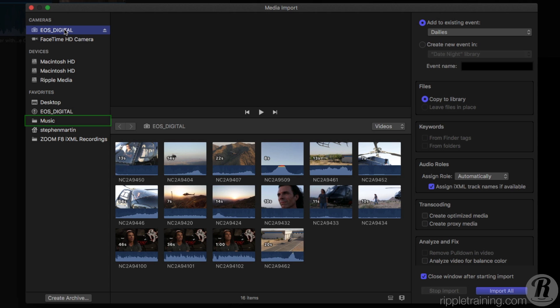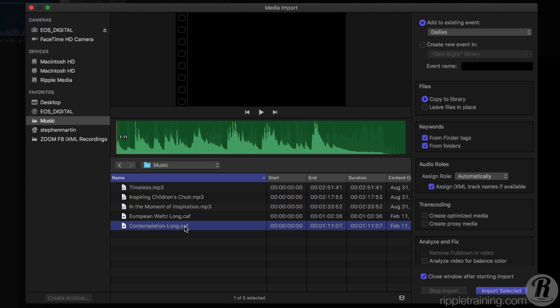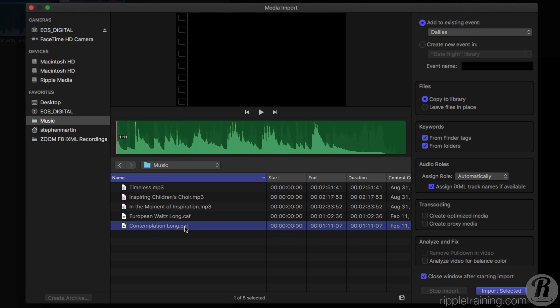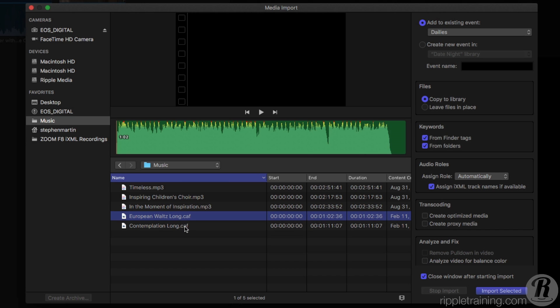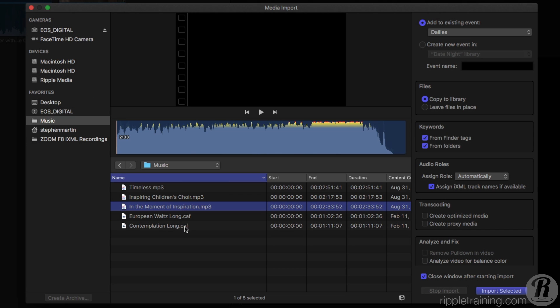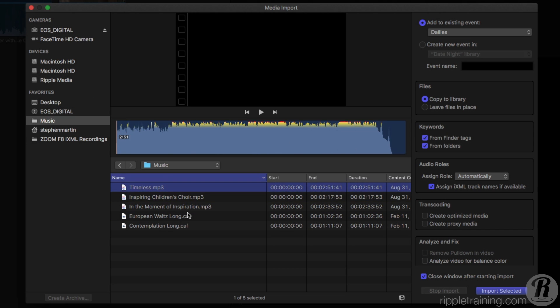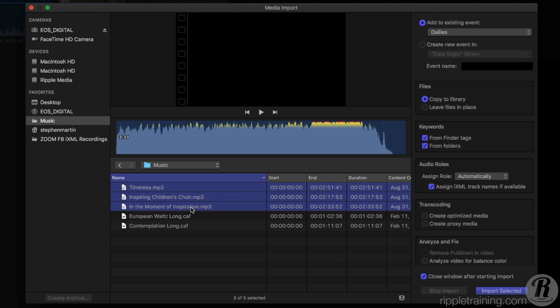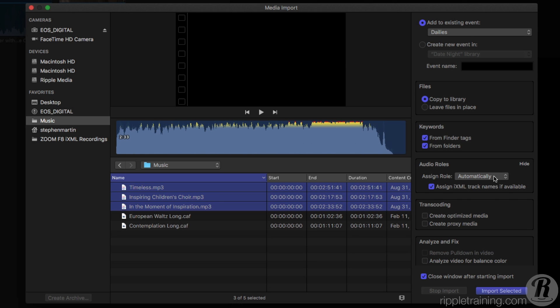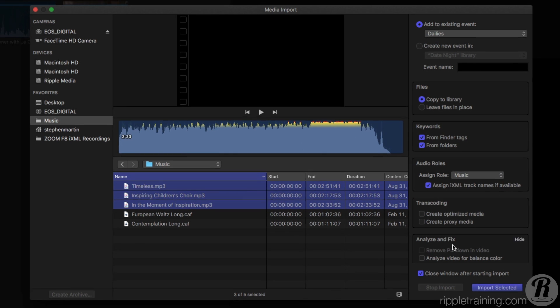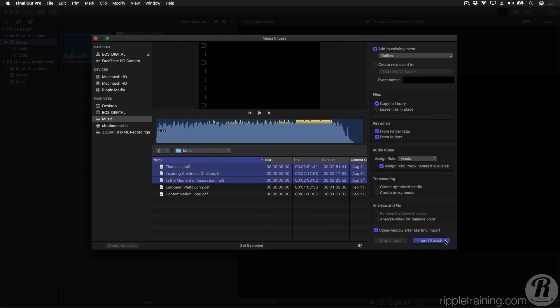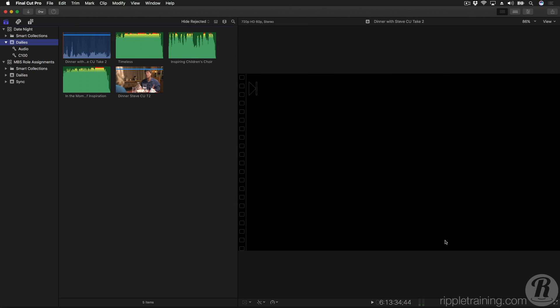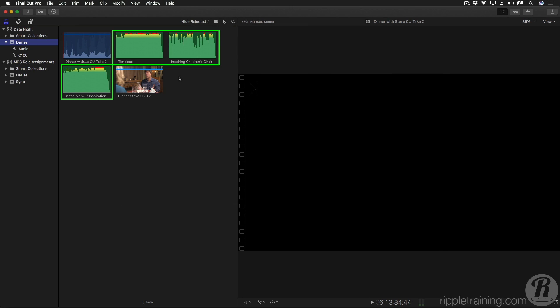I'll select this folder of Music. Some of the clips are being interpreted correctly as Music, as indicated by the green color, but some of them are being interpreted as Dialog. I'll select them, then use the Menu to assign them as Music. Then click Import. Notice the clips were imported and are correctly role tagged as Music, as indicated by their color.